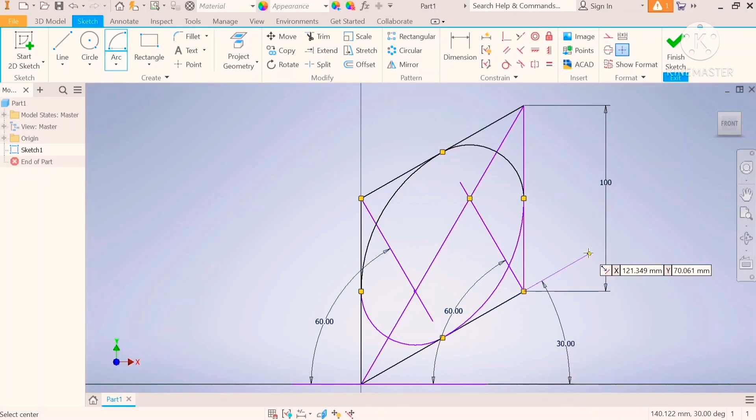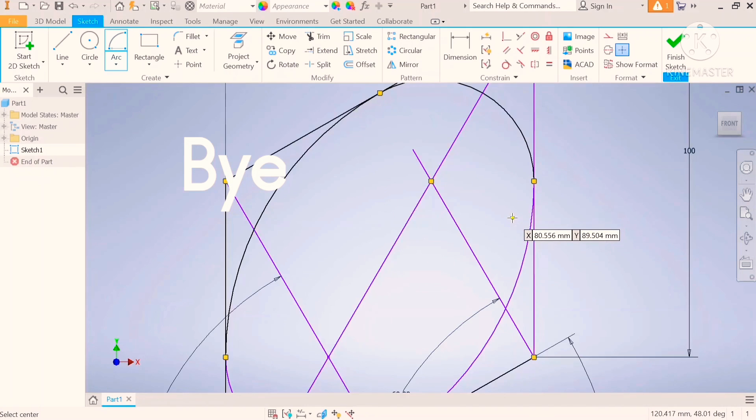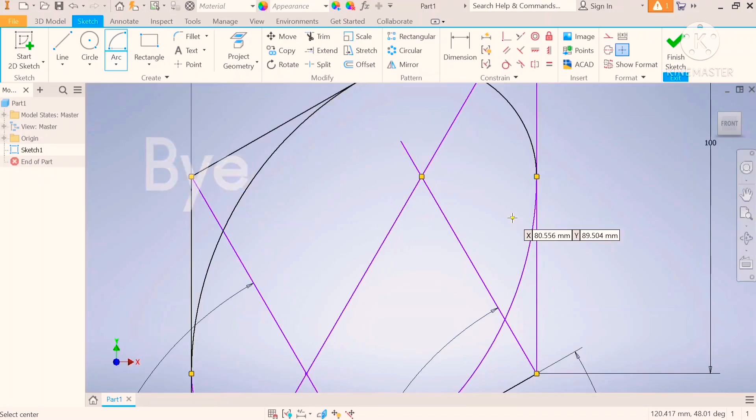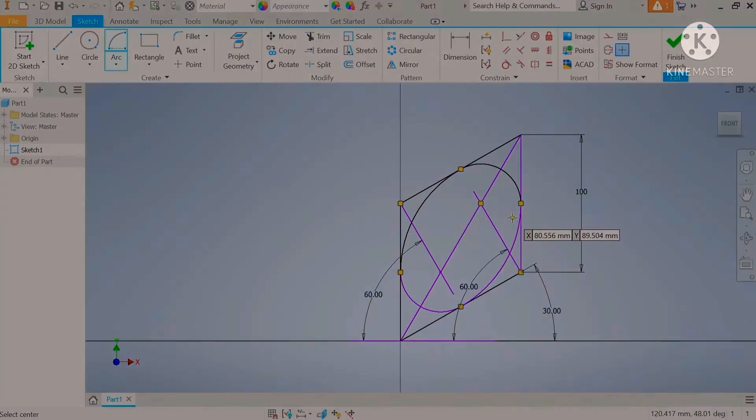And there you have your isometric circle. Thank you very much ladies and gentlemen. If you did enjoy the video, please subscribe to the channel and give it a like.